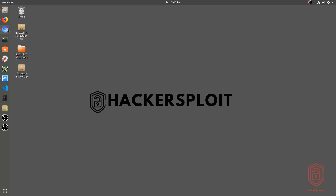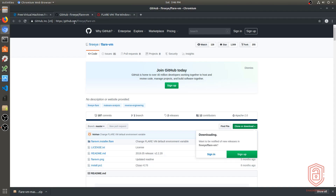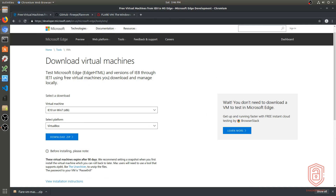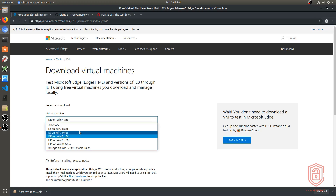We'll be needing a Windows 7 VM. As I said, we'll be looking at the FLARE VM script. When downloading a Windows VM, you want to download it from developer.microsoft.com. These are Microsoft Edge and Internet Explorer VMs you can use for testing — you can download Internet Explorer versions 8, 9, 10, and 11 on Windows 7, and also Internet Explorer 11 on Windows 8.1.